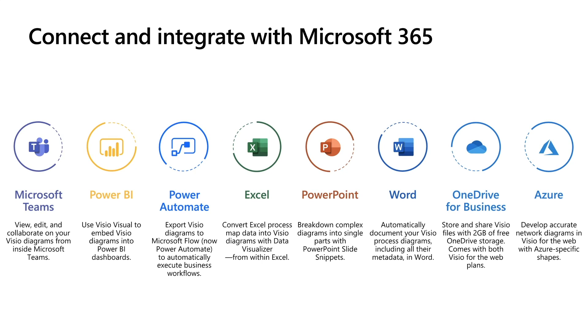With PowerPoint, you can create a PowerPoint deck out of the diagram. Visio will break down the diagram into smaller pieces and take it directly to PowerPoint. With Word, with a single click, this helps you create a Word document with all the data which is stored in your diagram right into the Word document.